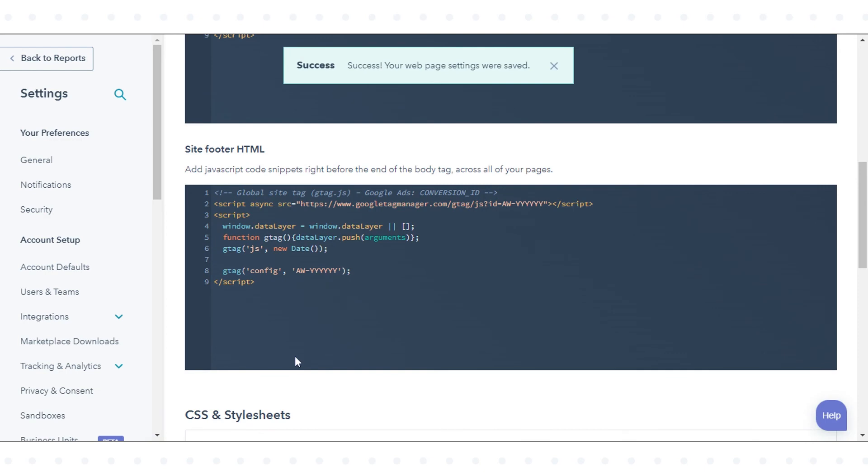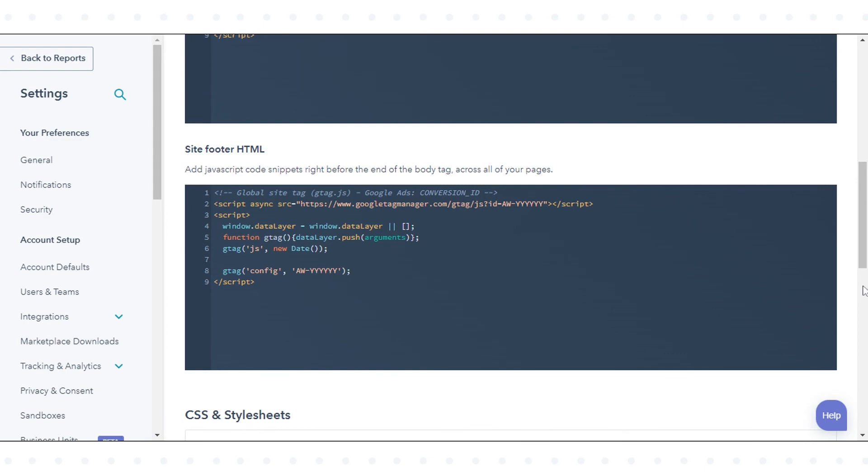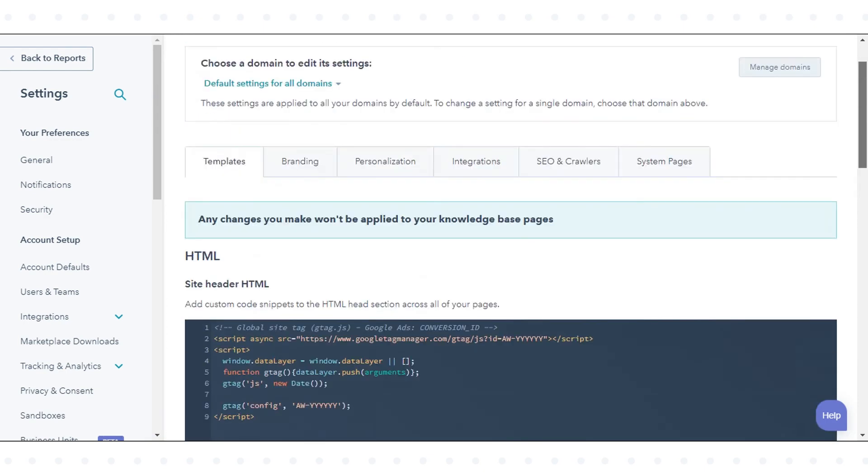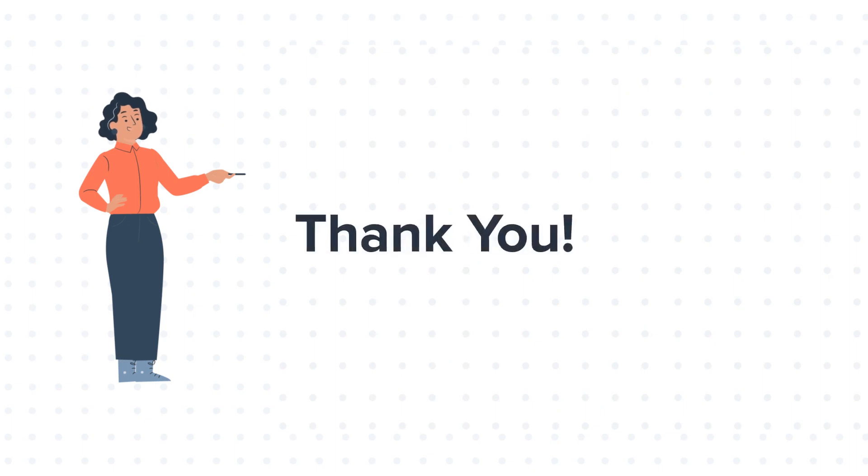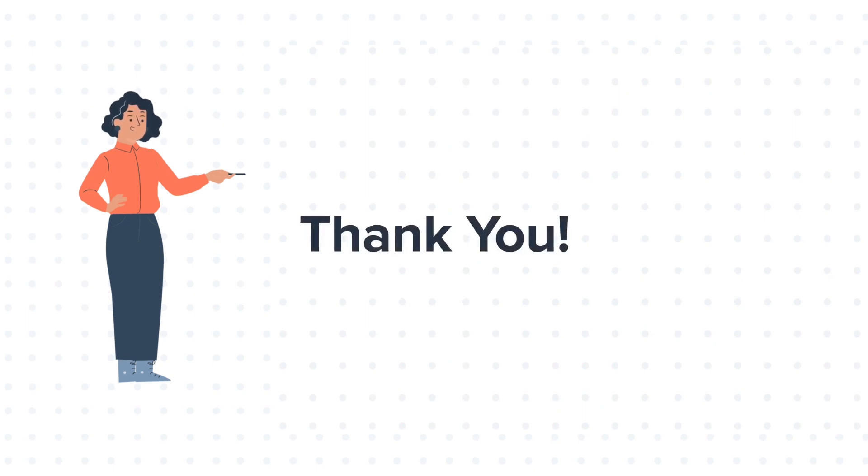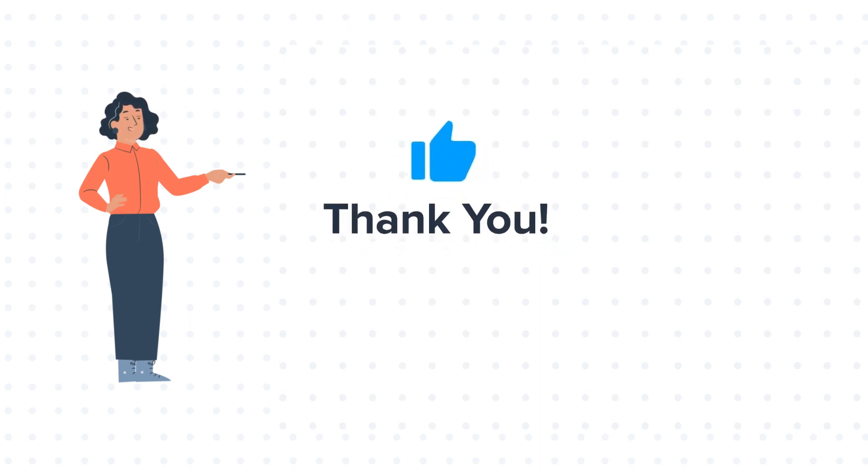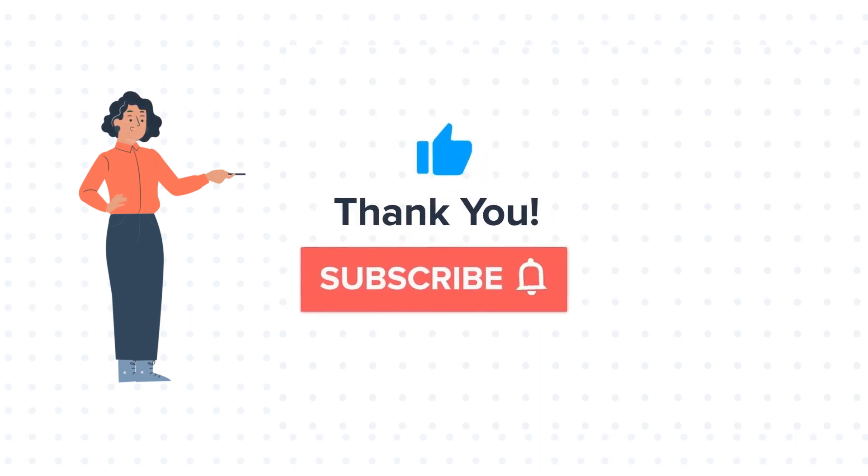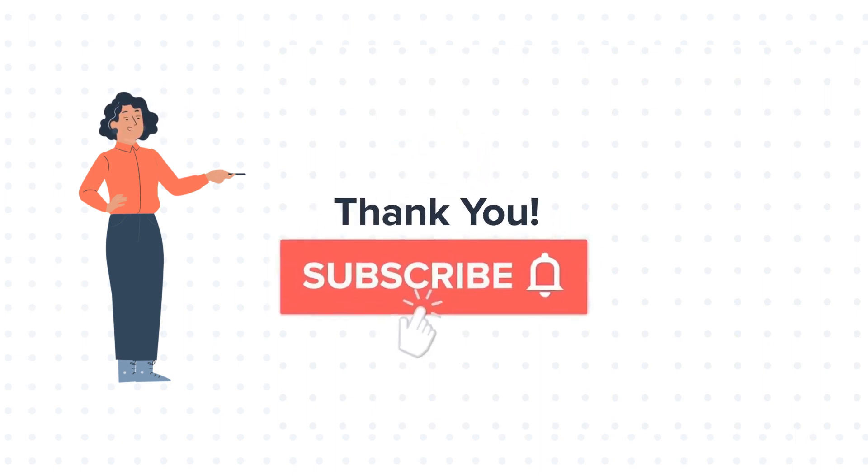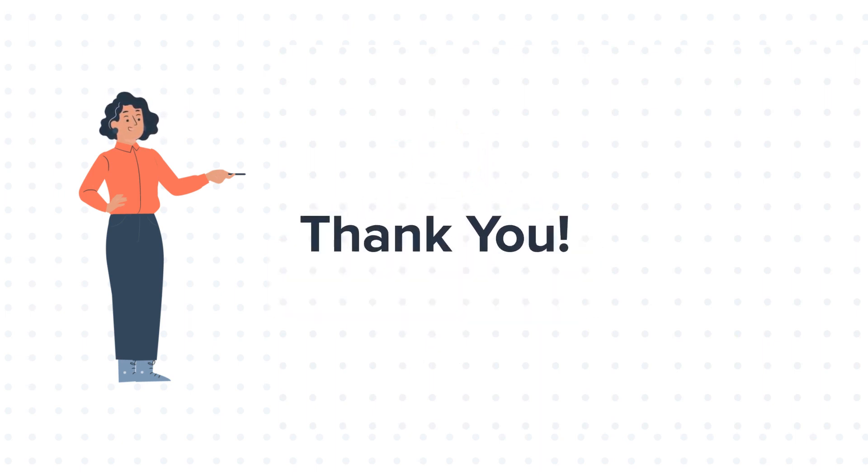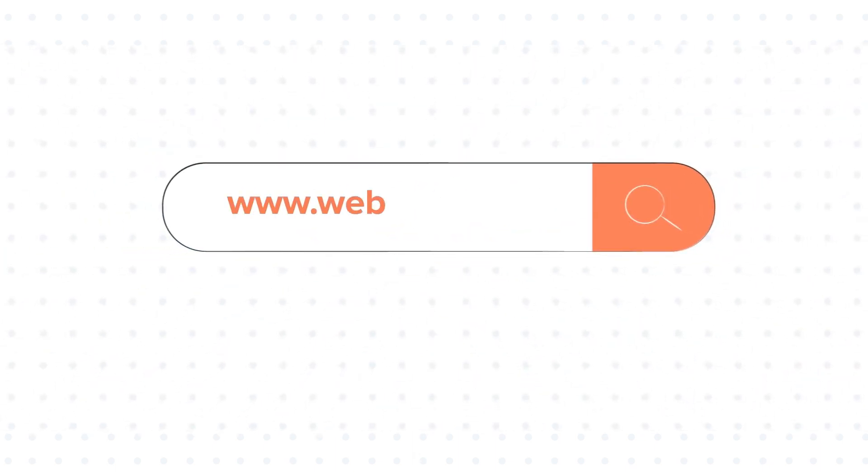That's how you can add the Google Tag Manager code to content in HubSpot. Thanks for watching. Feel free to ask any questions in the comment section. If you like the video, give us a thumbs up and press the bell icon to subscribe to our channel. To know about our HubSpot services, visit us on www.webdo.com.